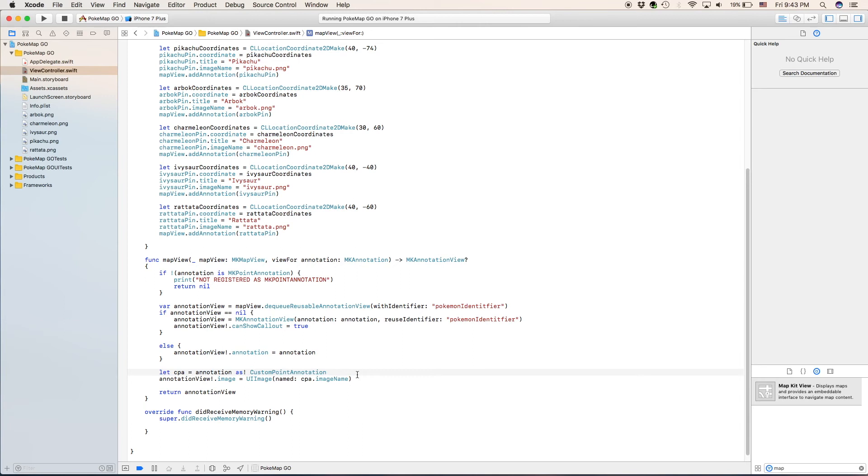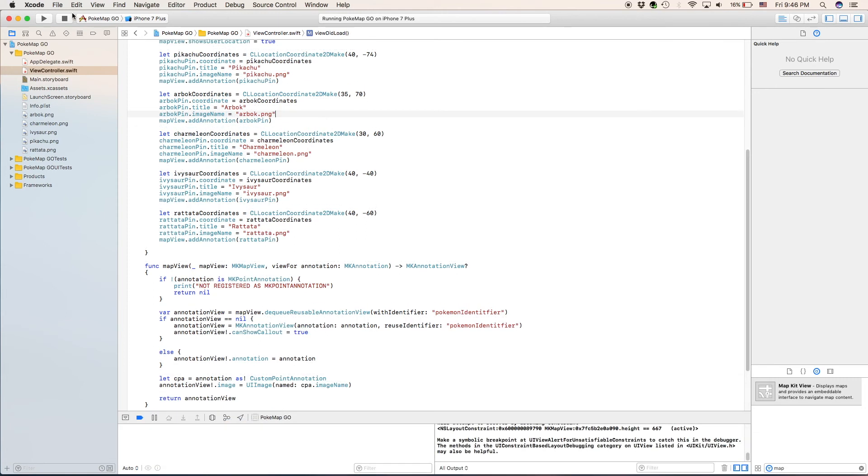And now we should be able to run it. See our multiple coordinate points. Actually, no. We're going to make them all negative. So we can find all of them in the correct places.